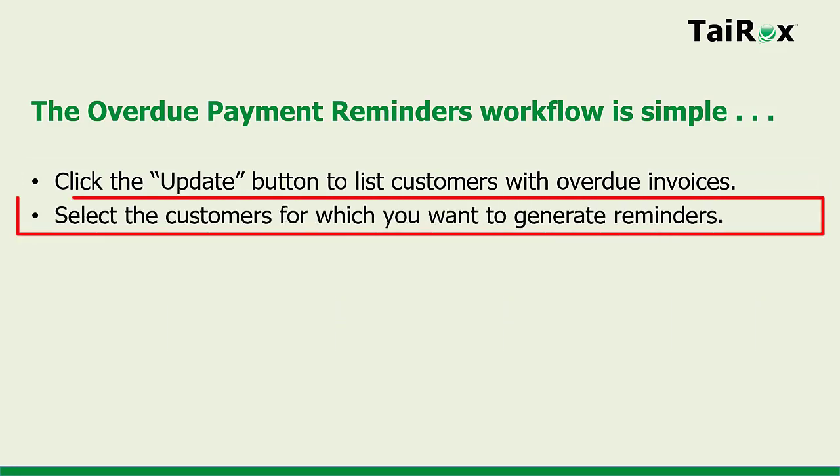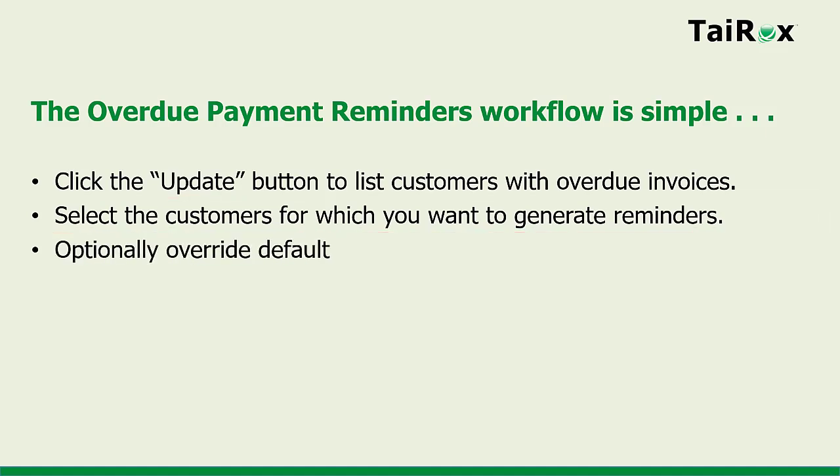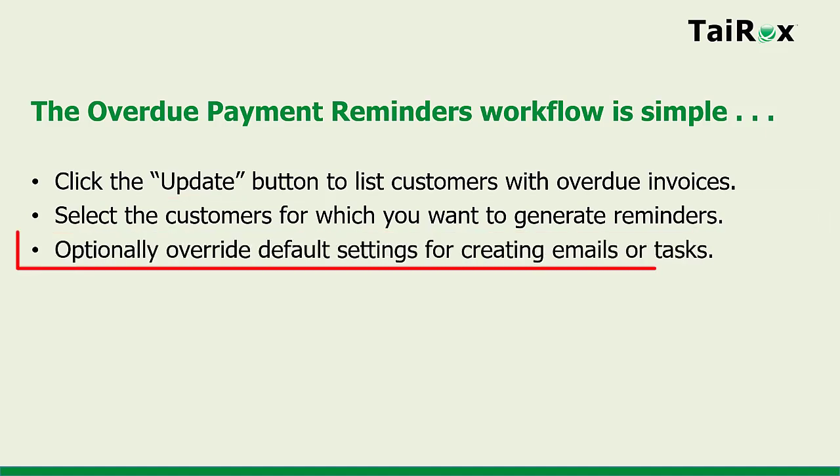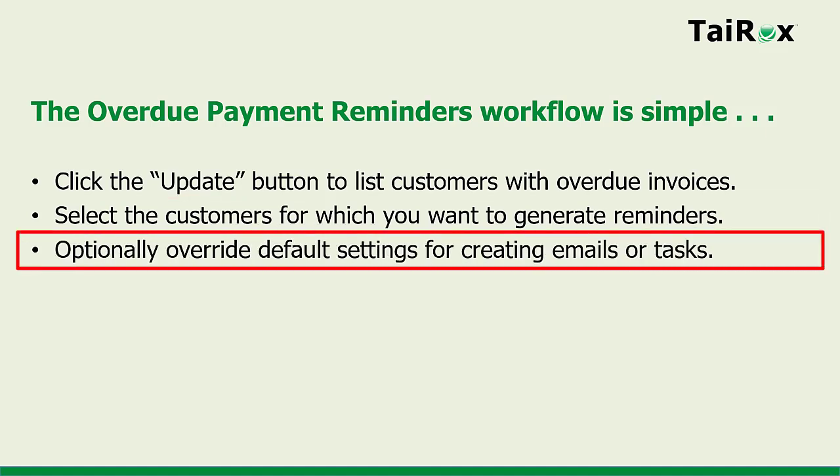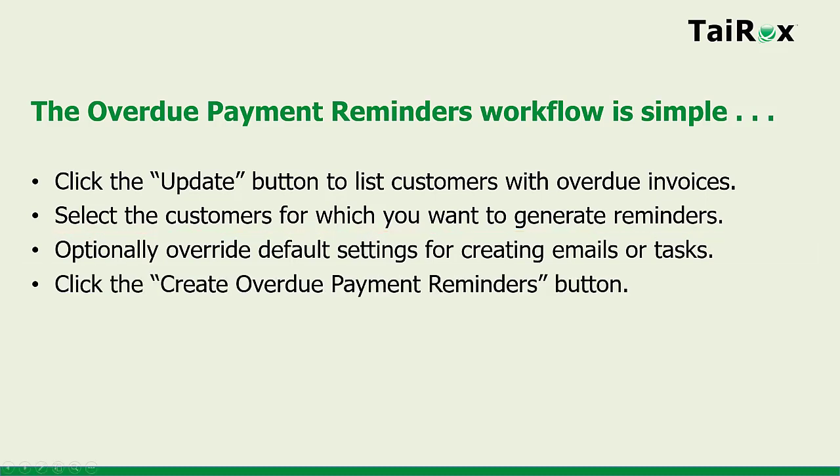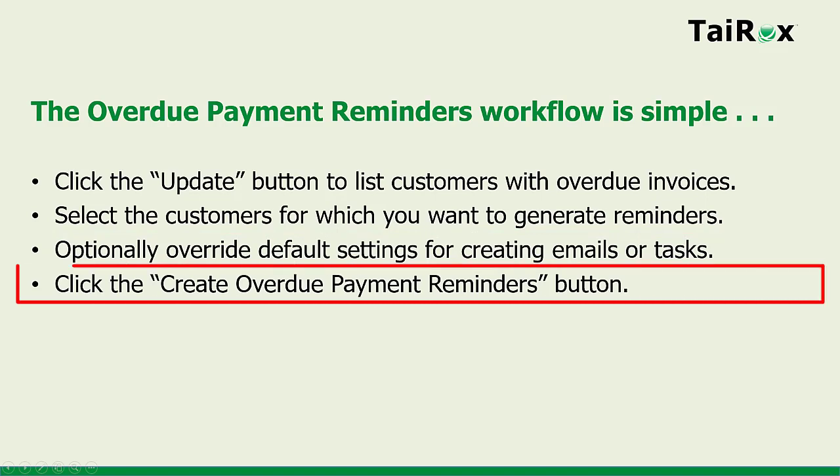Select the customers for which you want to generate reminders. Optionally override default settings for creating emails or tasks for any customer. Click the Create Overdue Payment Reminders button.